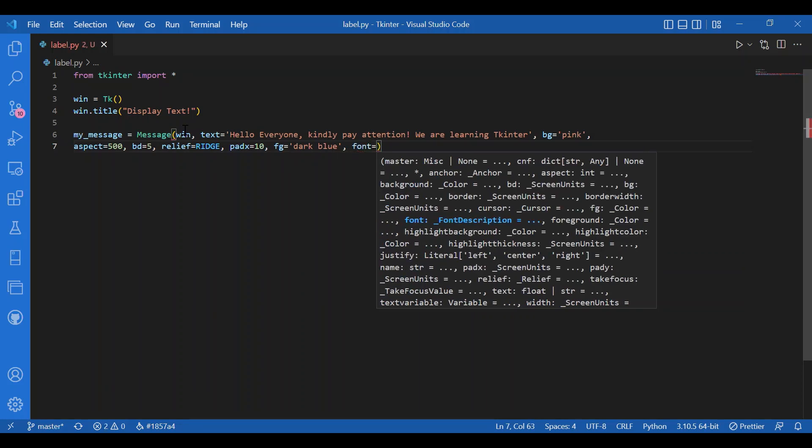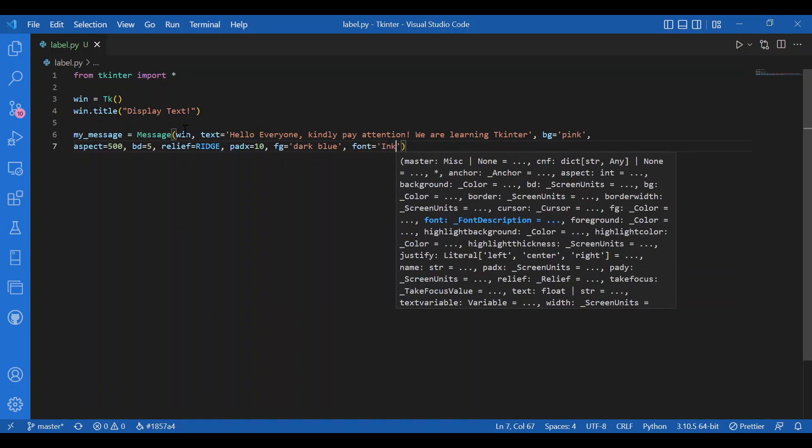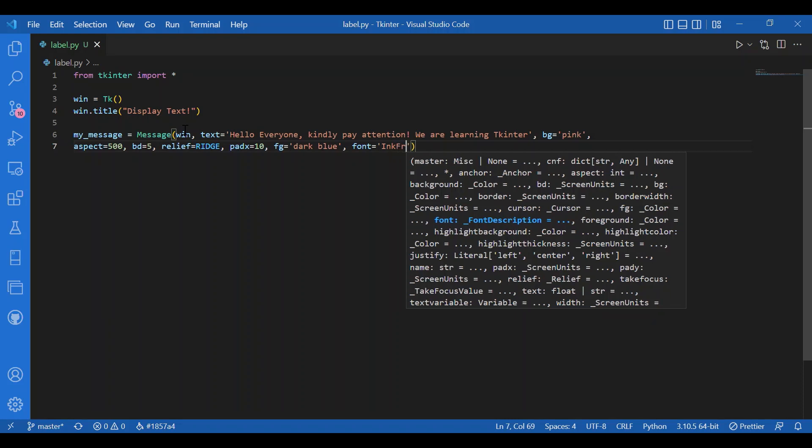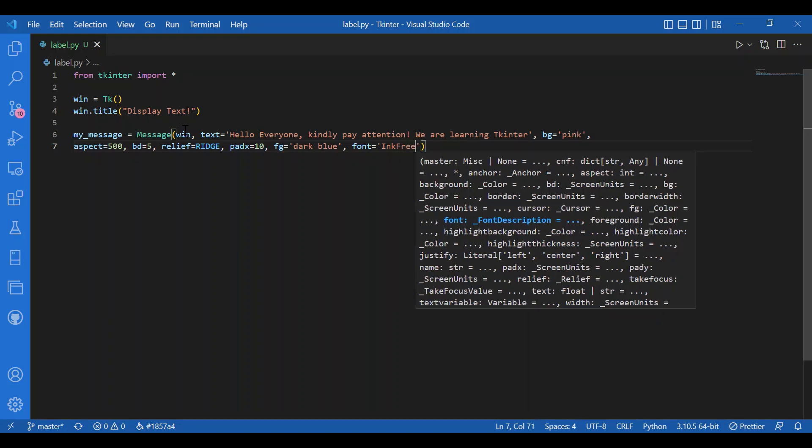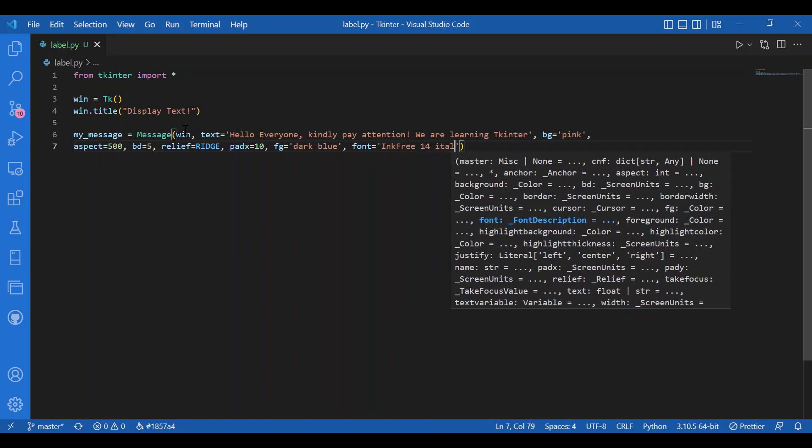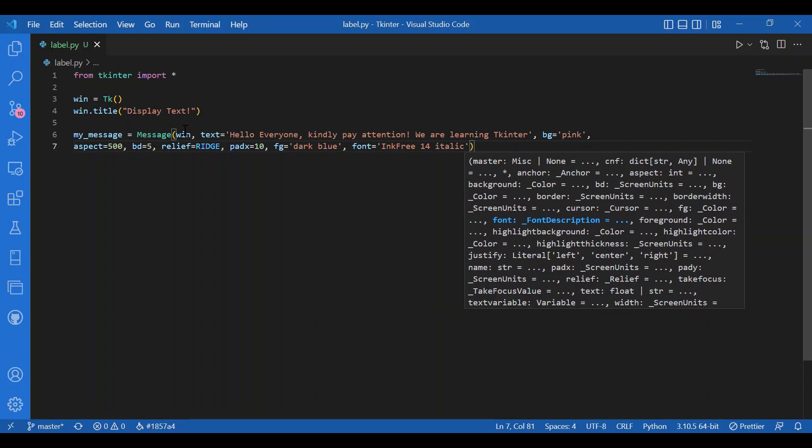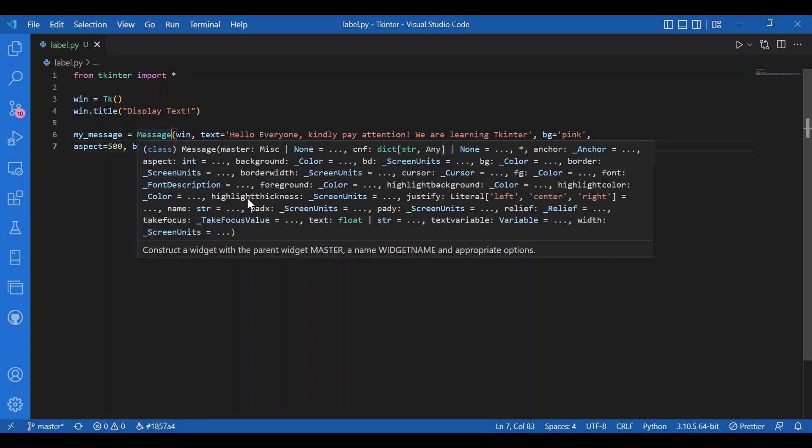Let it be ink free, 14 and italic. So that's the way you can give in a font. That's how you describe a font in tkinter. Then you can just look up what all arguments you can give in for message.